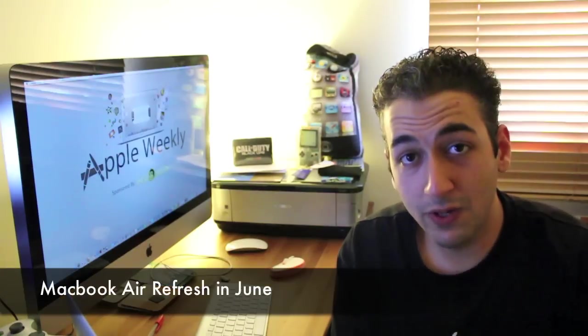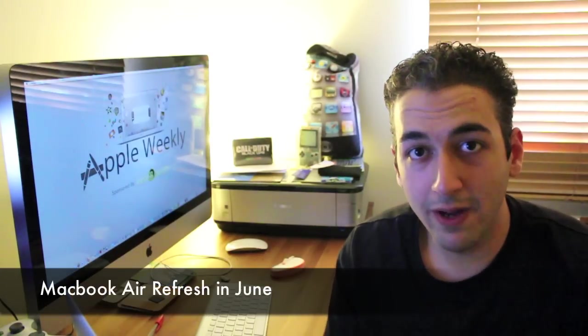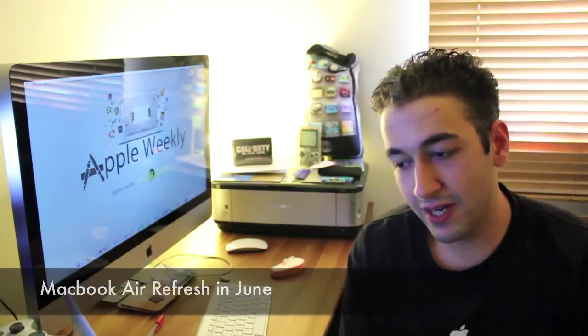And lastly, when on the matter of Mac refreshes, how can I forget about the good old MacBook Air, which has been a saviour for me on my way to China, on my trip to China. The MacBook Air is going to get a refresh in June according to Apple Insider. It's going to go into mass production, or the revised version is going to go into mass production next month, which is good.